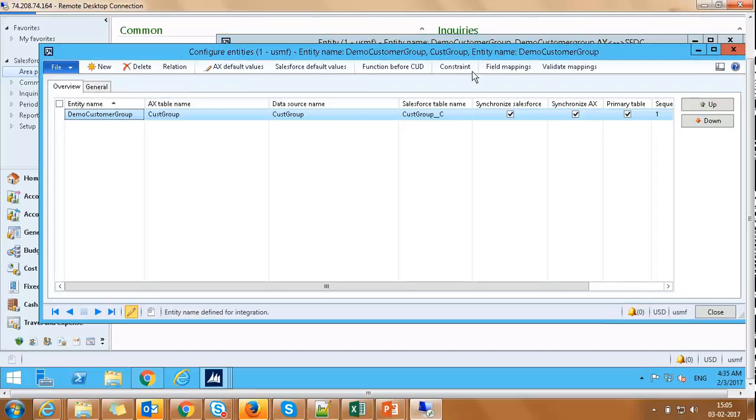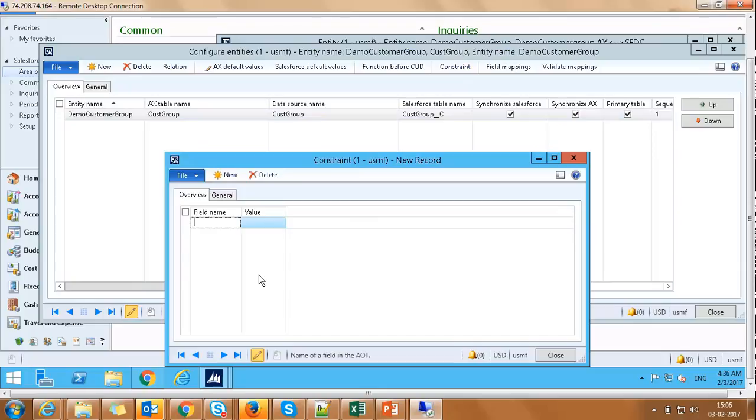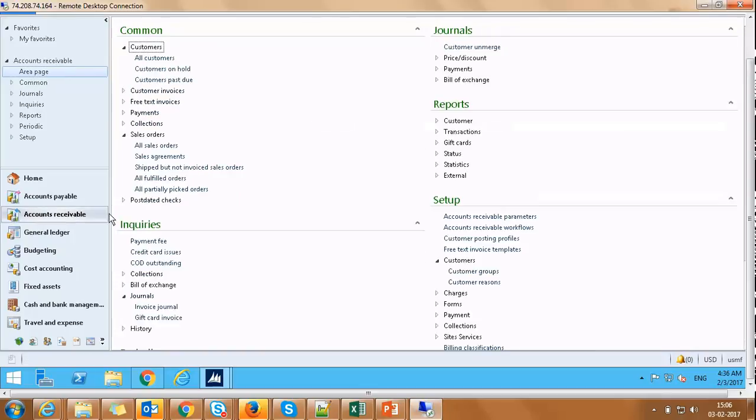Click on Constraints button and on Constraints screen, click New. Select Field Name as Payment Term ID and Value as Cash. Save.